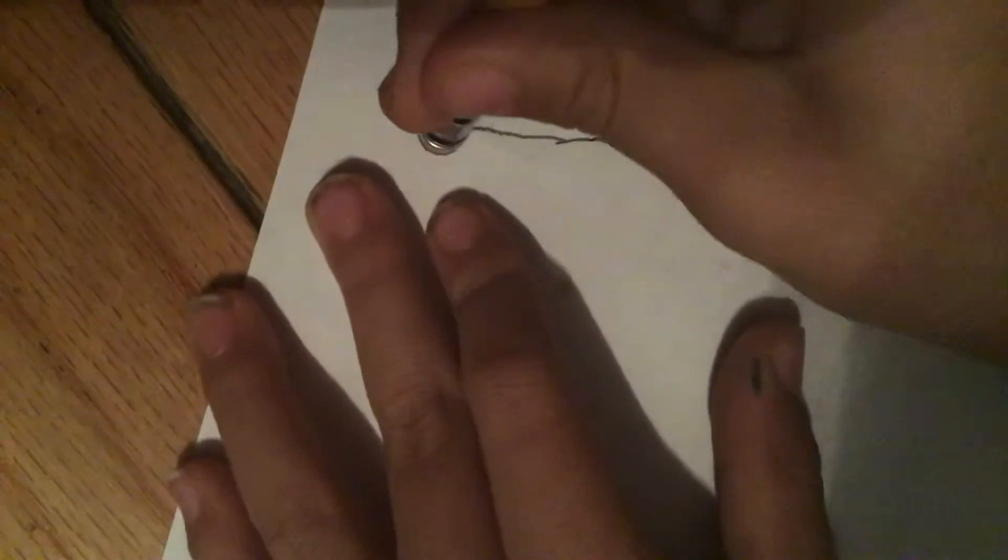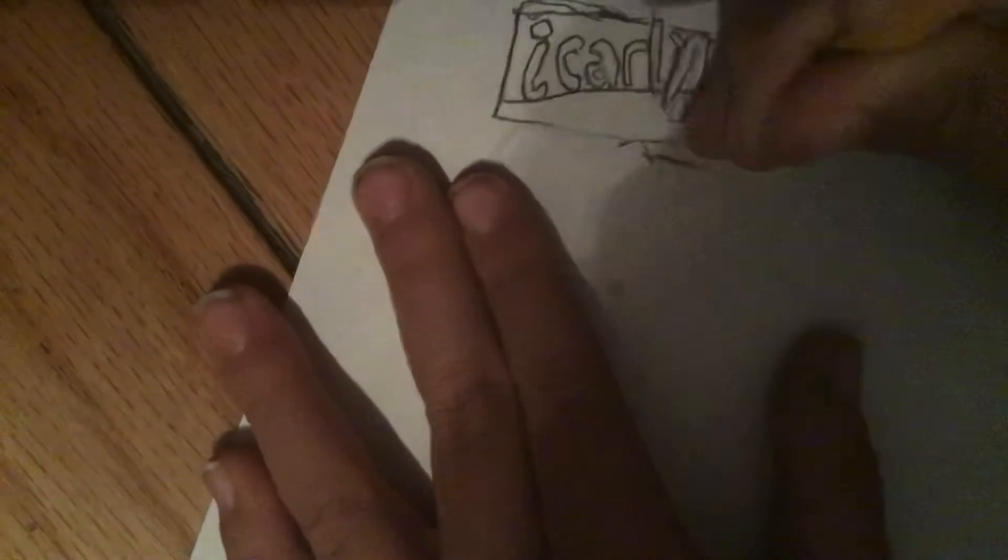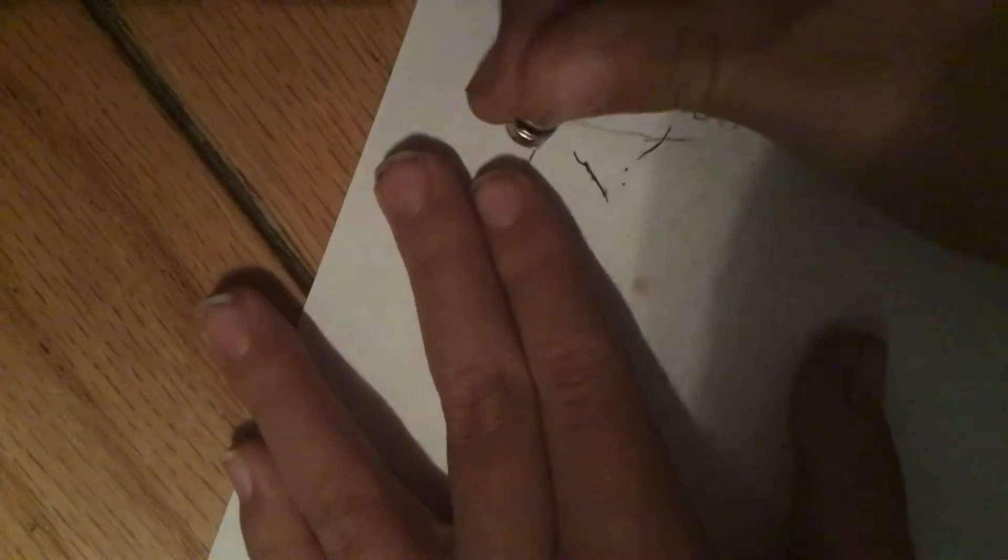Alright. Since we're supposed to stop getting away, we can erase some of the guidelines.